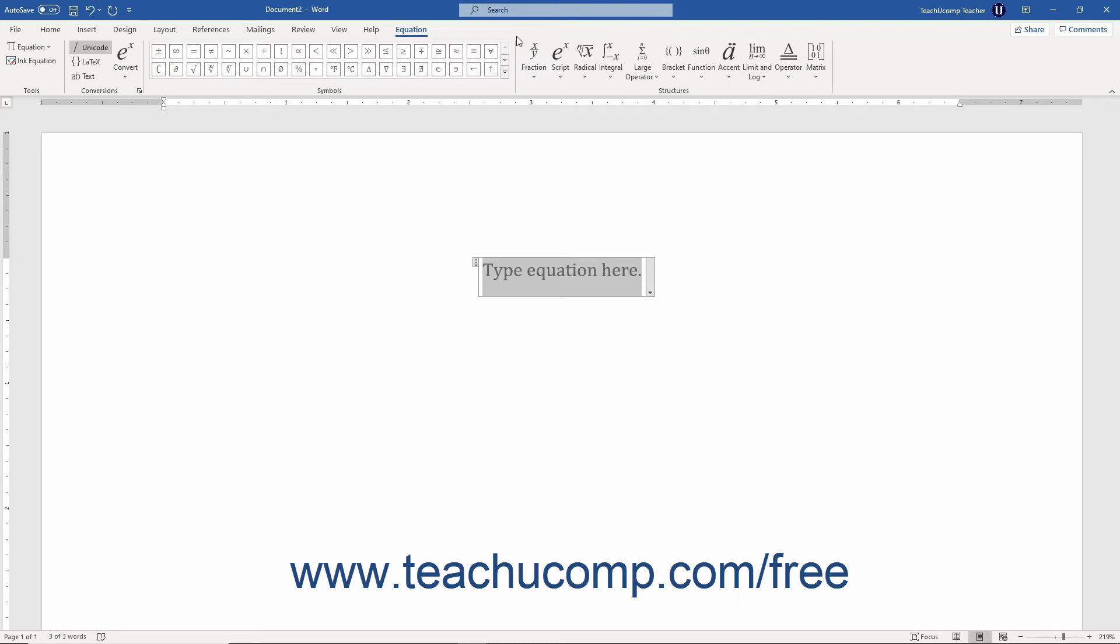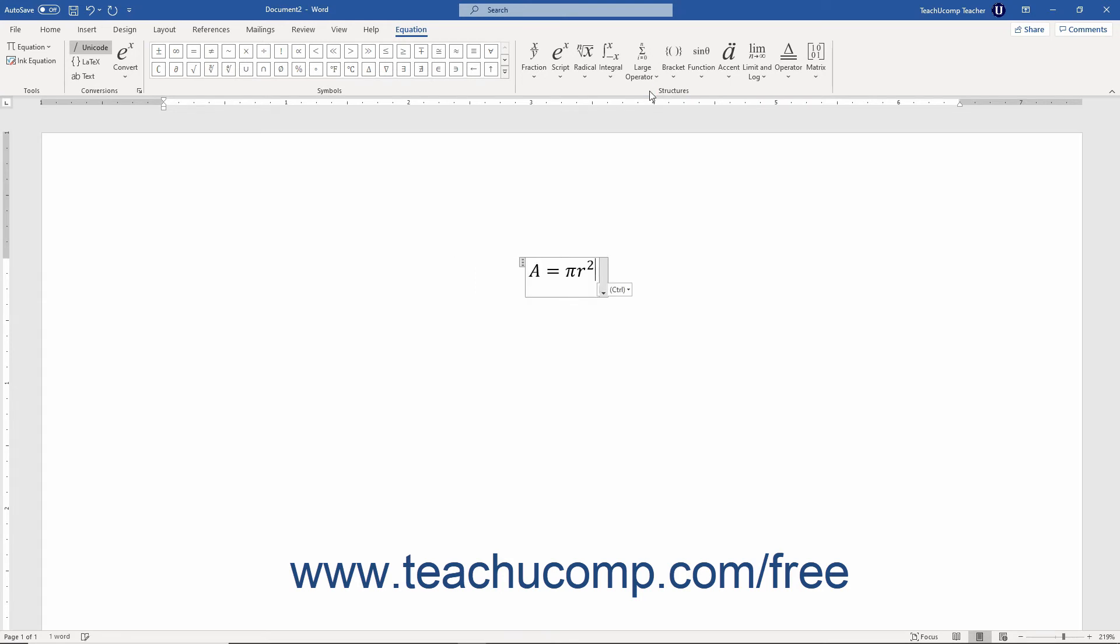At that point, either an Equation contextual tab or a Design tab of an Equation Tools contextual tab appears in the ribbon depending on your Office version. On this contextual tab, click the buttons that appear within the Symbols and Structures button groups in conjunction with any symbols or numbers you need to enter using your keyboard keys to enter your desired equation into the equation field.